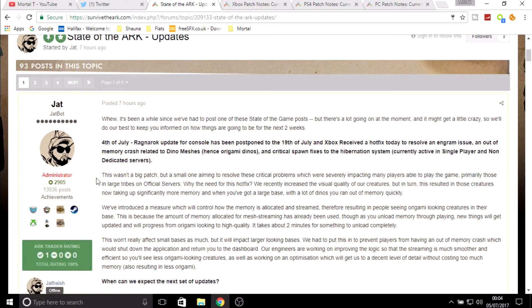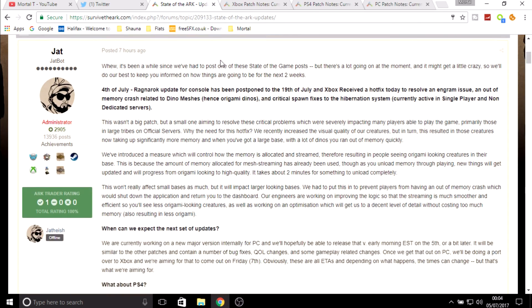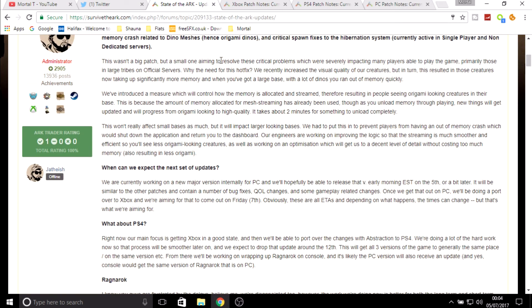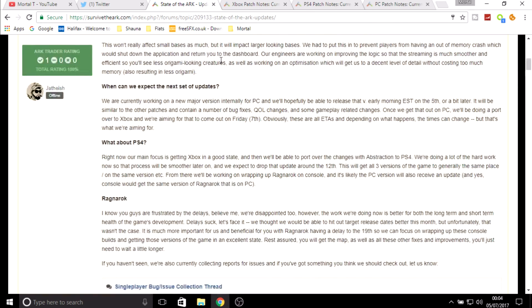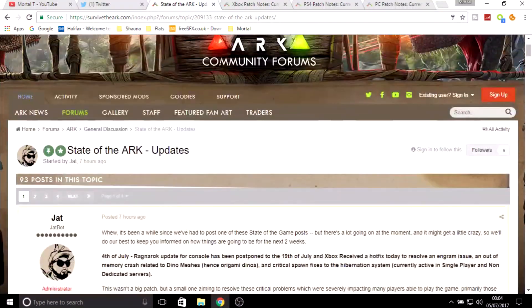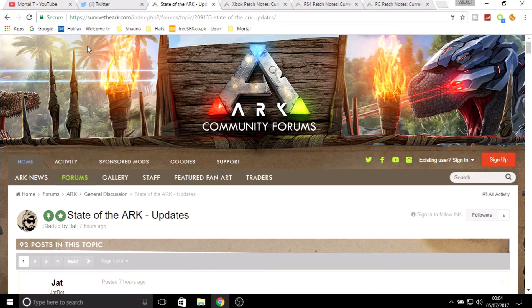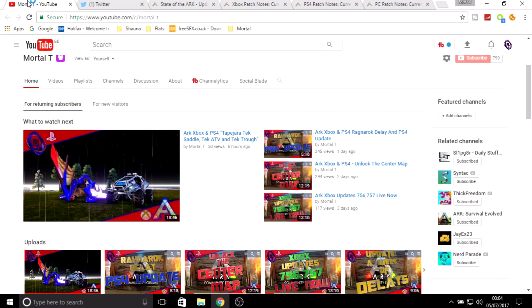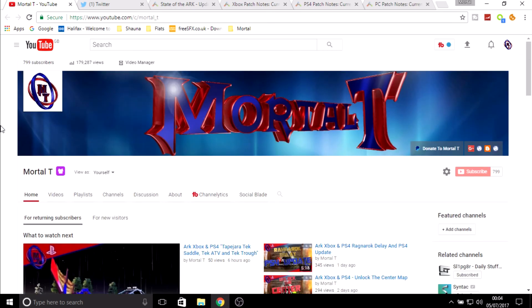That is it mortals, that's all the information I've got. We've covered the update that Xbox got which was just a hotfix, we have covered the next coming updates for Xbox and PS4, and we've covered why they have delayed it, what can we expect and so on and so forth. We've covered a lot of stuff in this video and I hope you mortals found it very informative. If you did, don't forget to show that like button whose boss by punching it in the face. If you're new to the channel don't forget to click that subscribe button, and as always mortals don't forget to share it with your family and your friends and around the world. That is it, I am Mortal T and I am out.